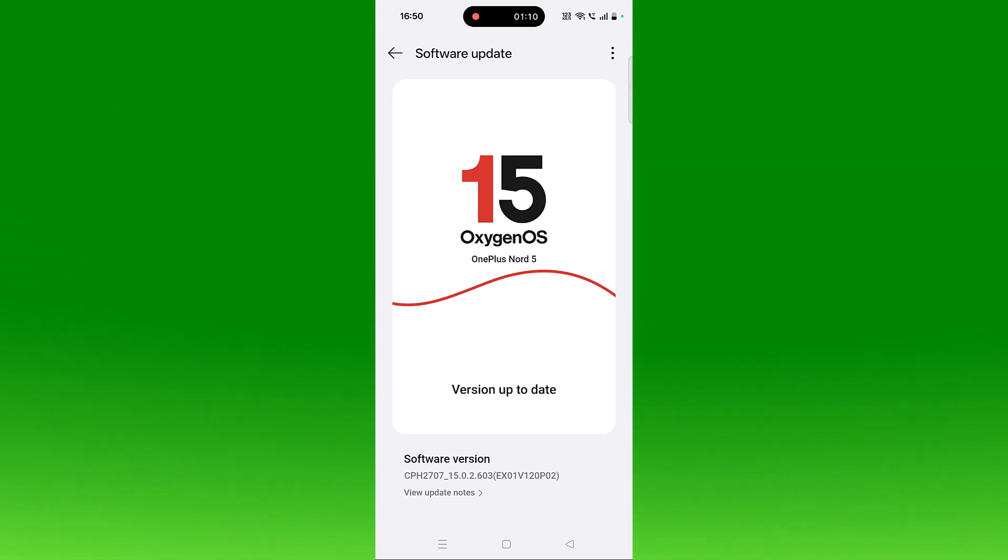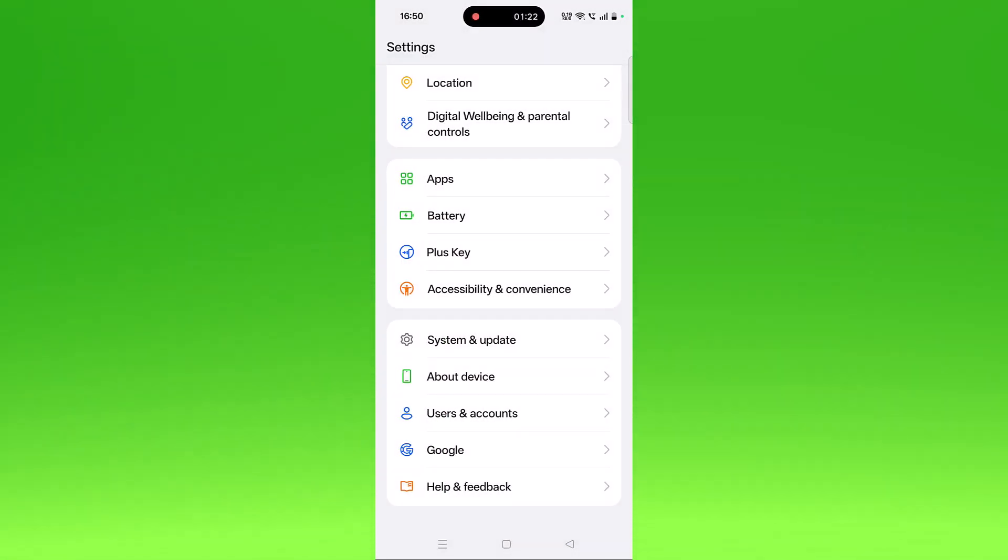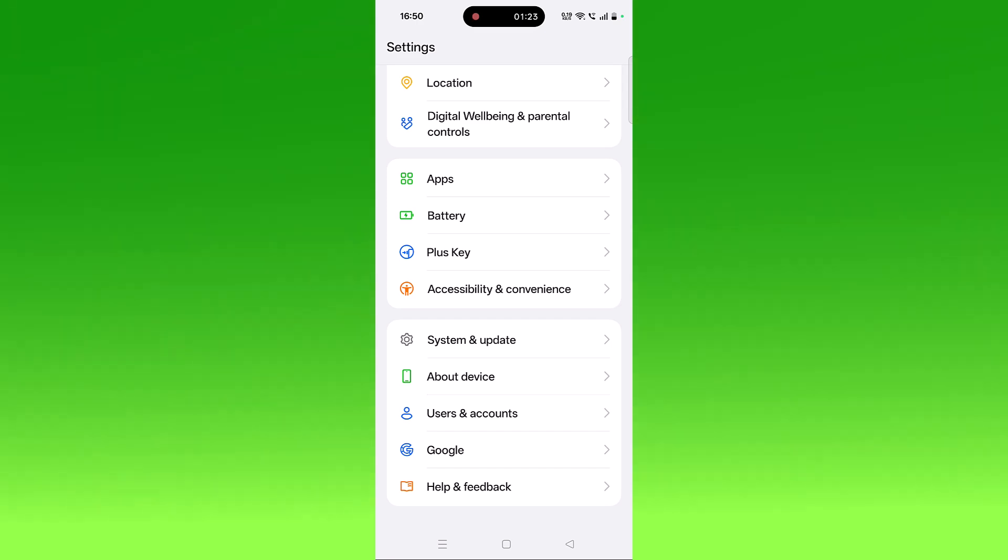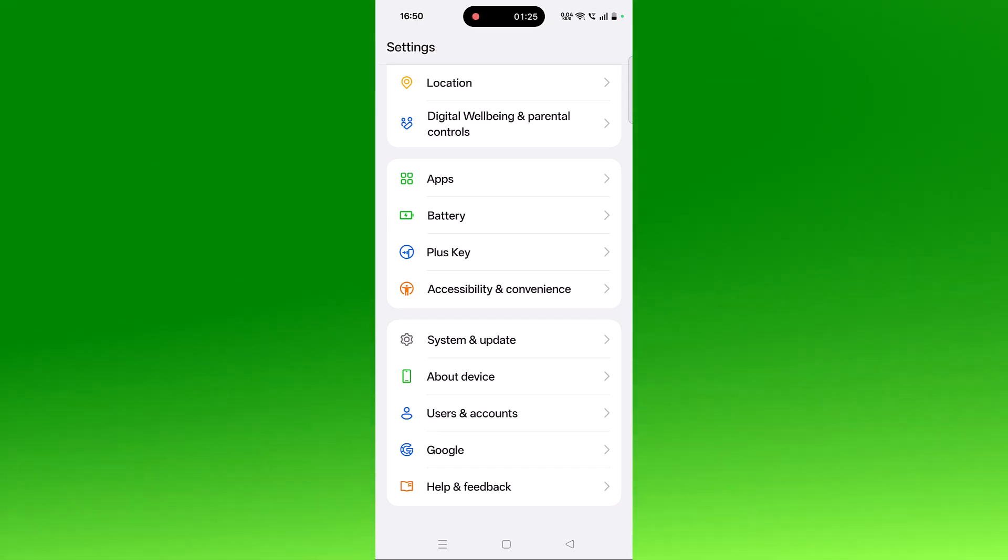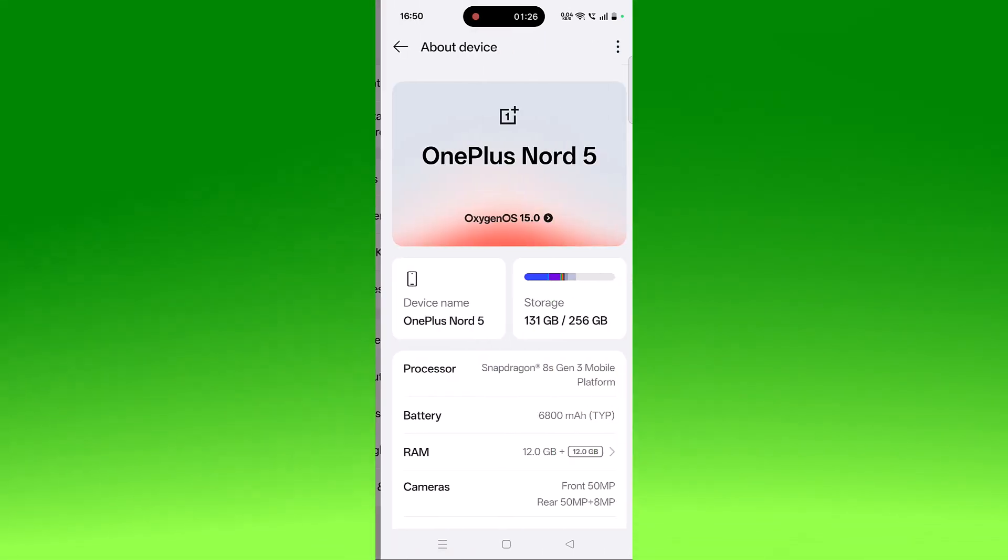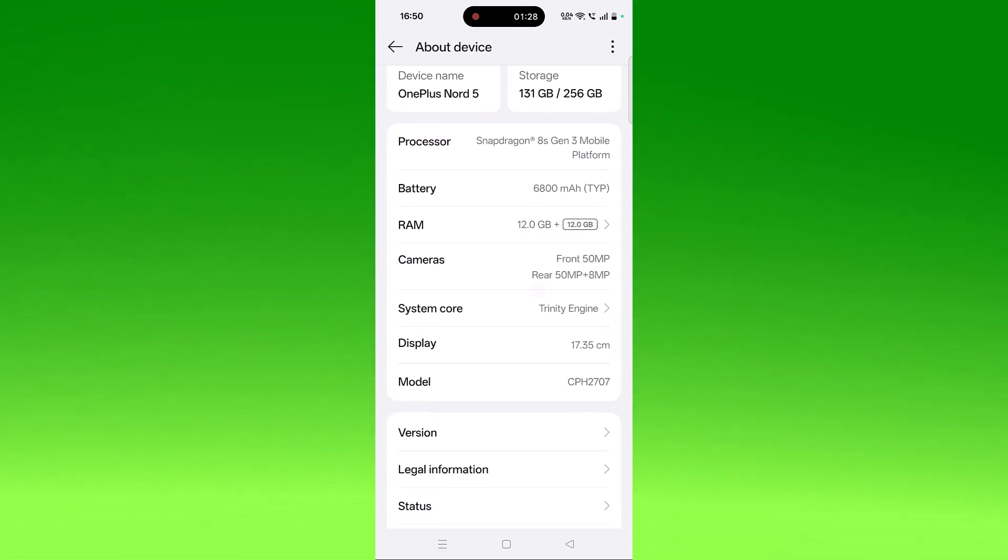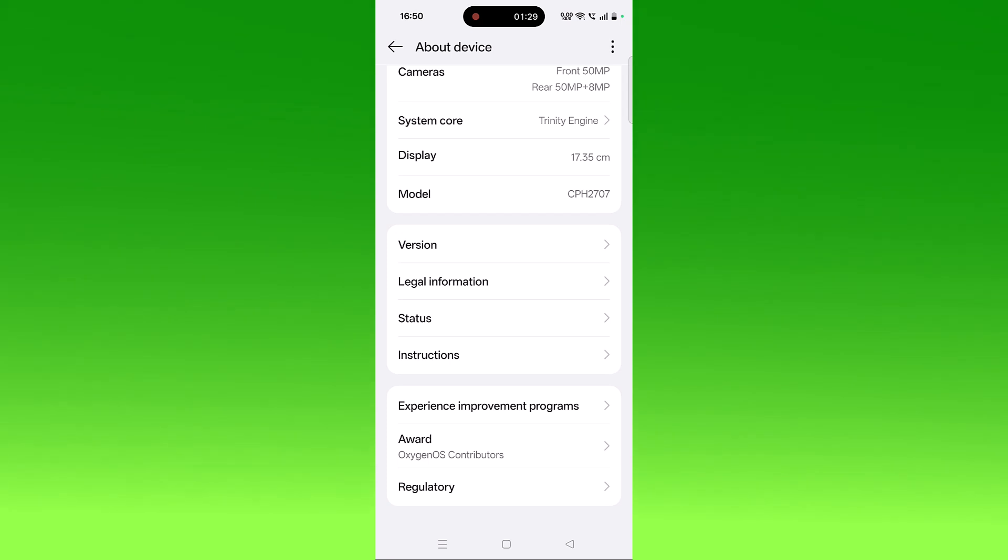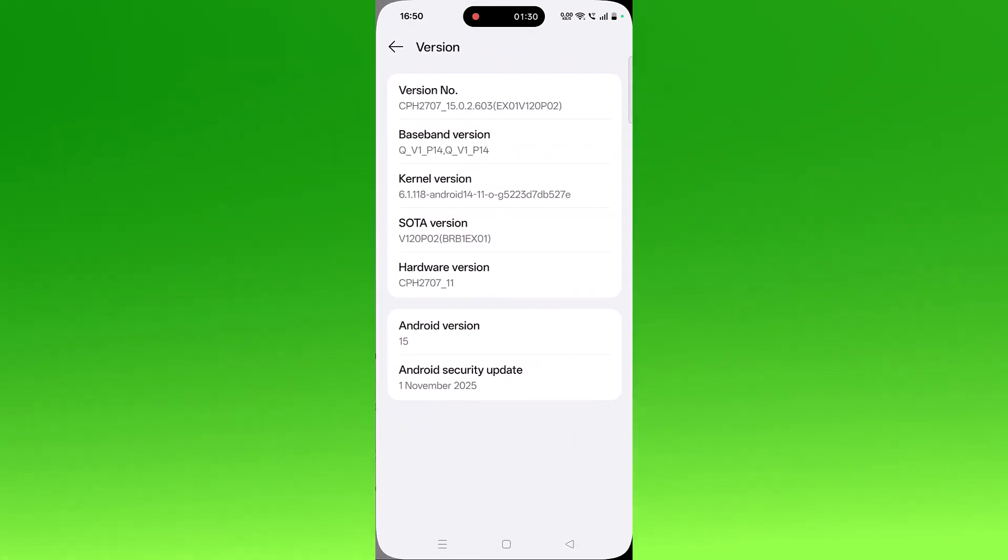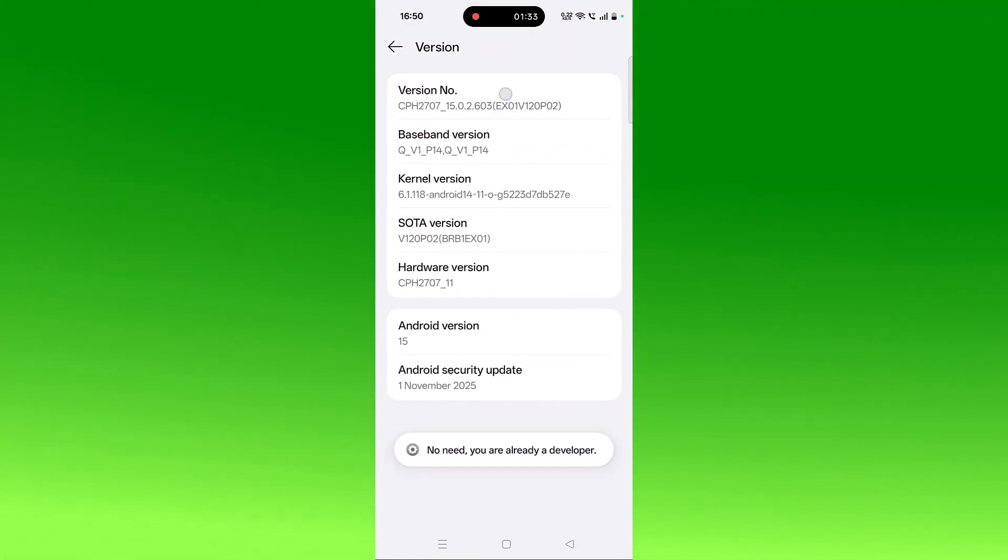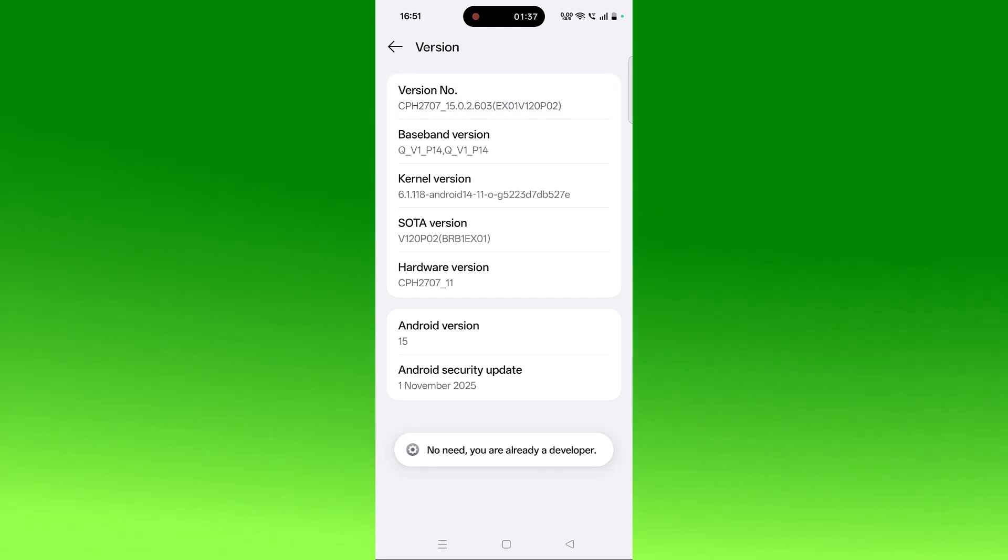If not, then enable the Developer Option first. So click on About Device, then scroll down, then click on Version, and then click on Version Number seven times.